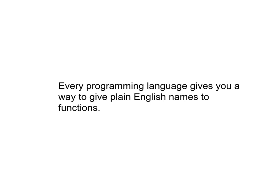As a programmer, I don't have to worry about any of those details. Now, every programming language does this differently. Some languages call these functions. Some languages call them routines or methods. And there are other names as well.